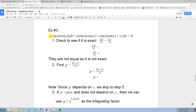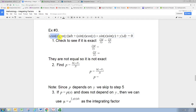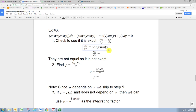The way we check is by taking partial derivatives. Take the term that has the dx and take the partial derivative of that with respect to y. Treating x as a constant, cosine x is a constant, and we're just taking the derivative of cosine y. So we have cosine x, and the derivative of cosine y is negative sine y.